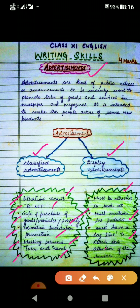I hope you all have understood the concept of advertisements. Thank you and have a nice day.